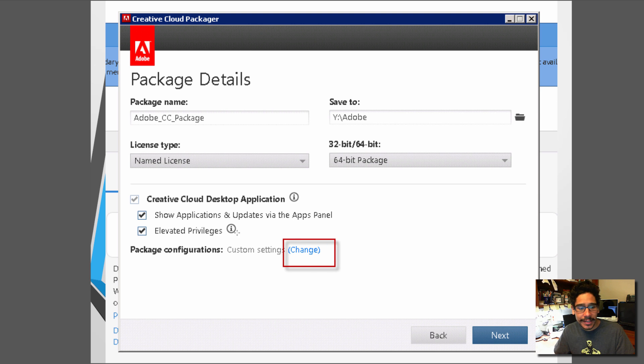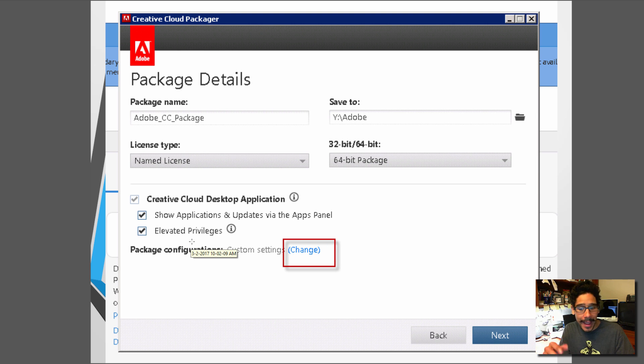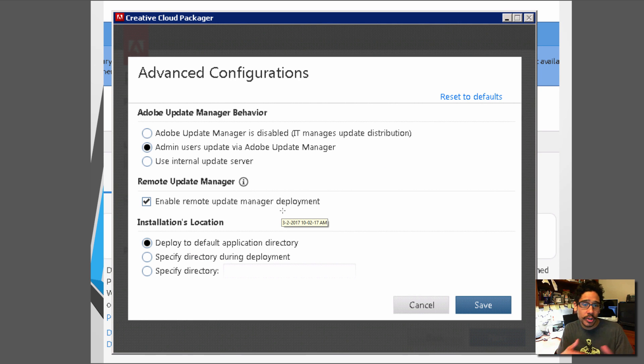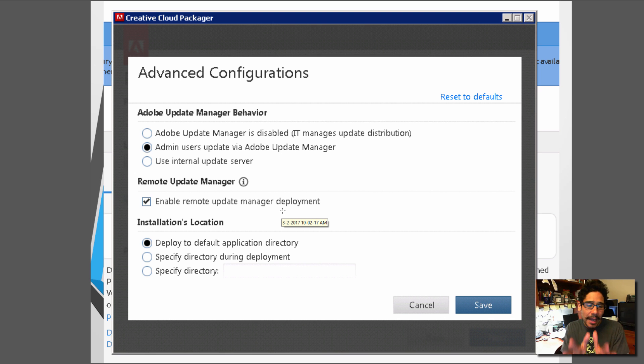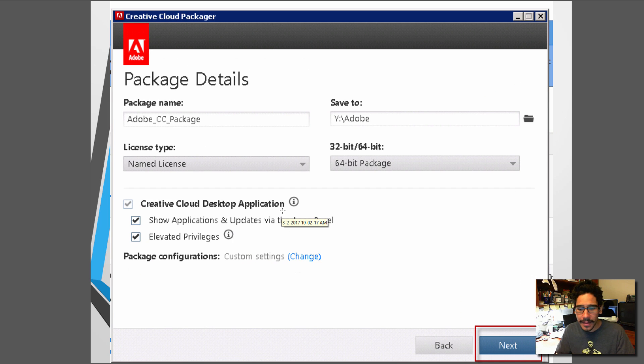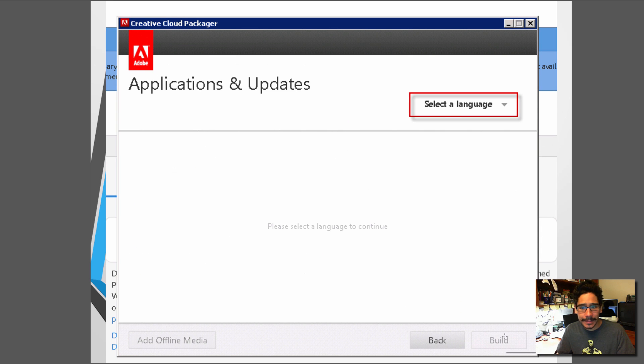I clicked on change to see what kind of configurations I could do within the package. And this is what I got. These are the options and behavior that you could do within your deployment. This is really up to you. I think I left everything as the default and I clicked on save and then click on next.